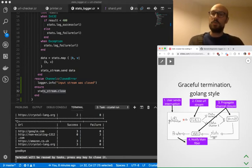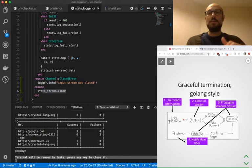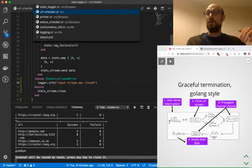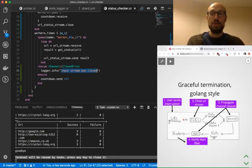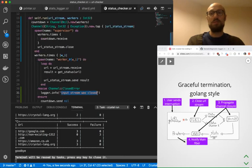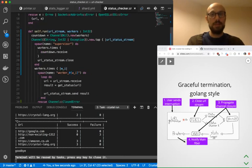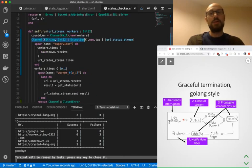And then the other thing I want you to notice is how we handle the termination of a bunch of workers. And again, if you look at what we're doing here is we're defining a particular channel and then we're spawning a supervisor fiber and a bunch of workers.